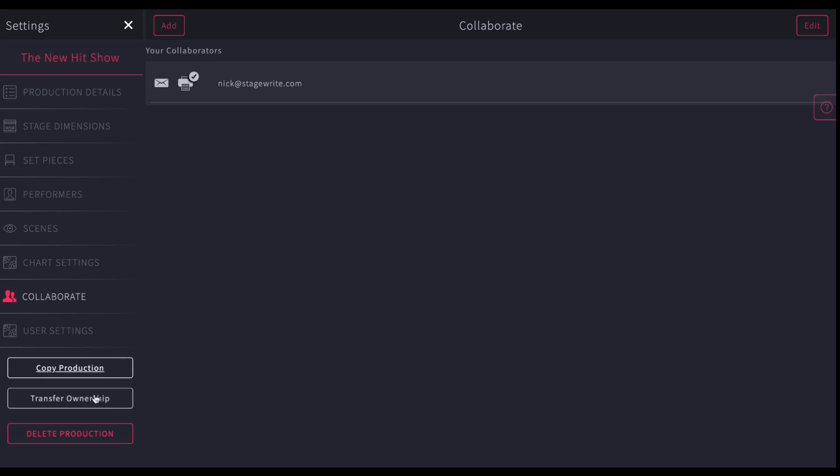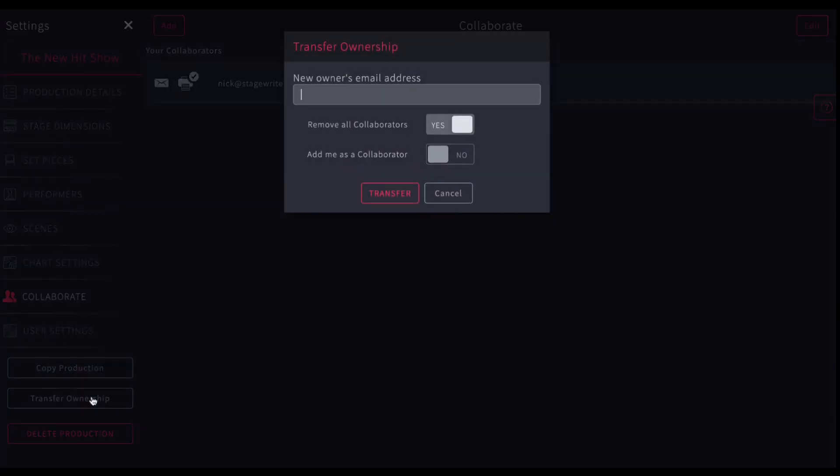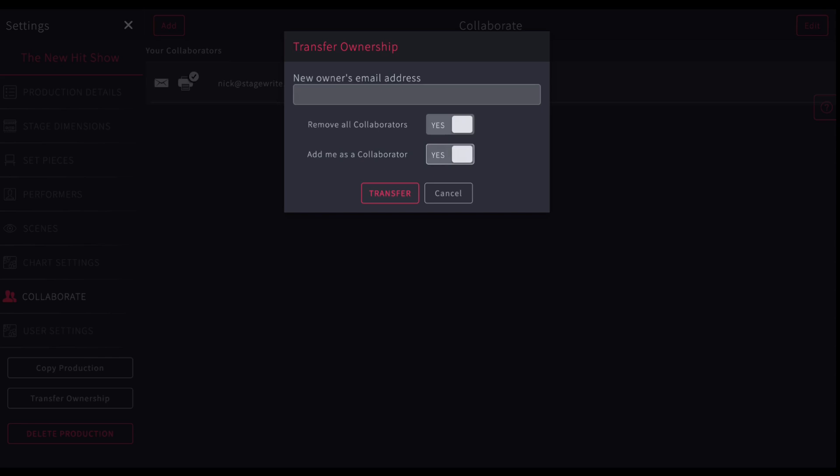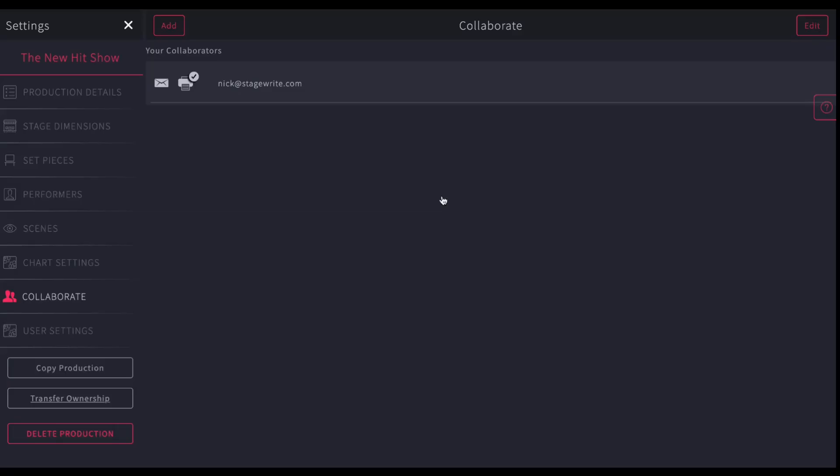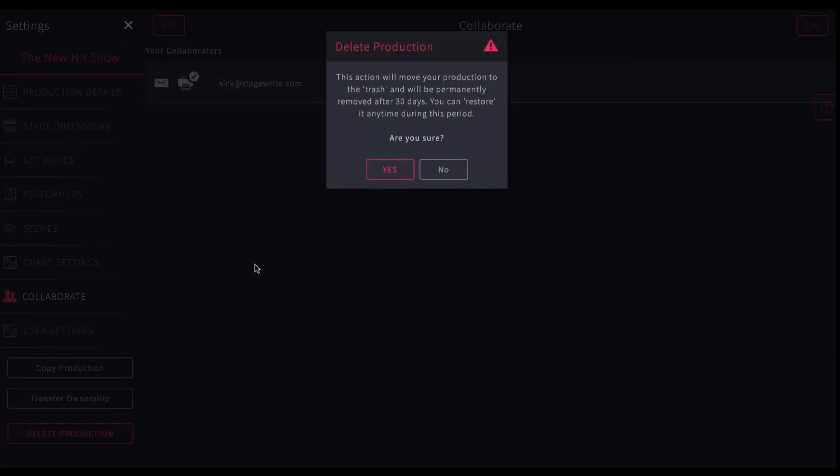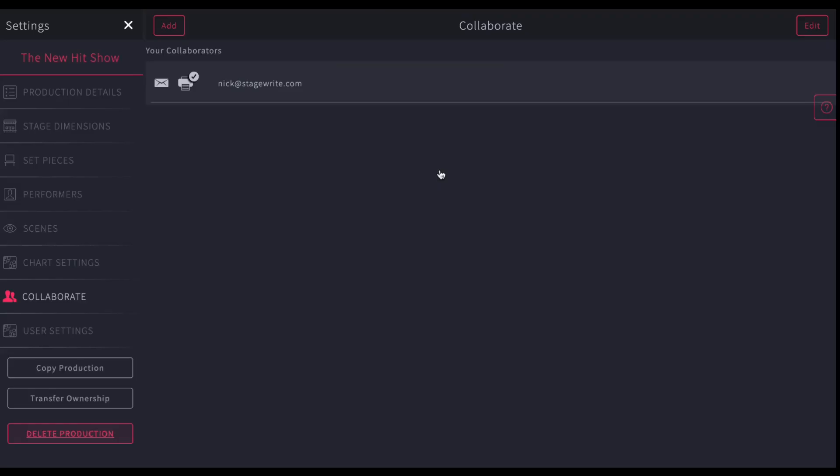Or you can decide to transfer your ownership. And when you do, if you put that in the email of that new person's address, it will actually remove it from your file and they will actually become the owner of it. So you won't be able to see it. You can decide to add yourself as a collaborator if you turn that on or remove all the collaborators and do it that way. You can also choose to delete your production, which you should do only after you've verified that that's exactly what you want to do. So just be cautious about hitting delete your production.